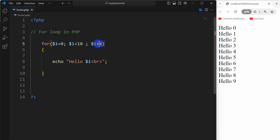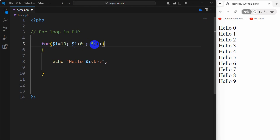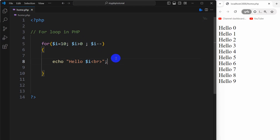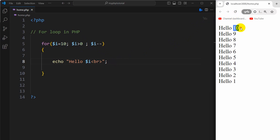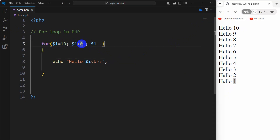Now we can also decrement the value of i instead of incrementing it. For that case, let's say i equal to 10, and the condition will be i is greater than zero, and we use i minus minus. So our loop will start from ten and end at one, because we said i is greater than zero. If we now save and refresh, you can see it started from 10 and ended at one.